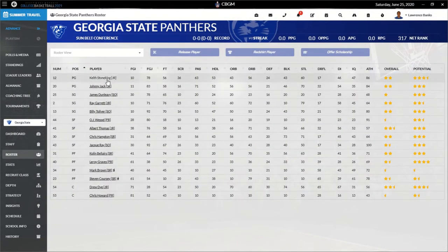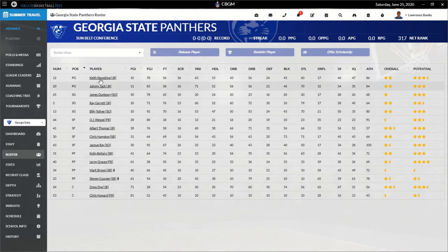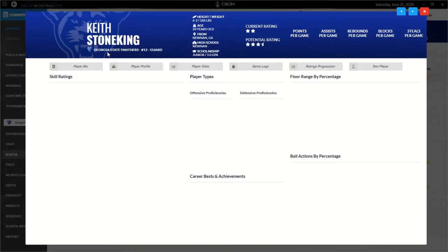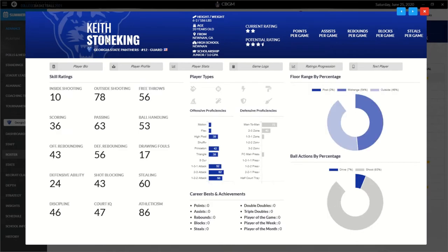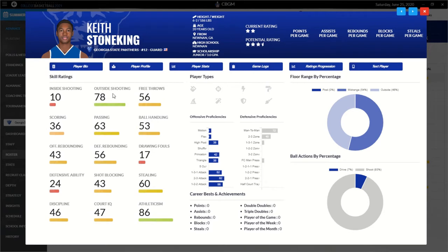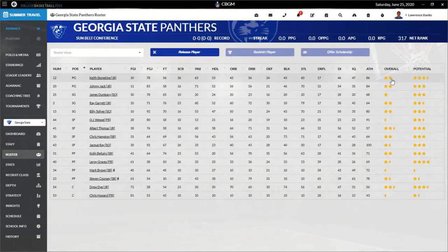By position, we got our point guard, shooting guard, small forwards, power forwards, and centers. Point guard Keith Stoneking - that sounds like a Lord of the Rings name. That's actually a pretty good name. I might keep him around just for that. You can see here he's a two-star current rating, three-and-a-half-star potential rating, good outside shooter, can't score, decent passer, very athletic. So he's probably our best point guard. Stoneking might be starting, getting heavy minutes for us this first season.